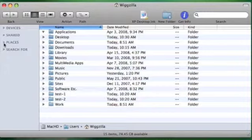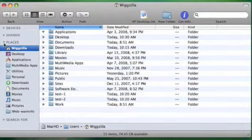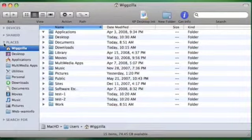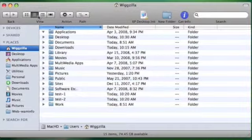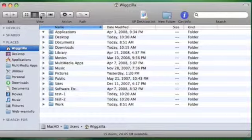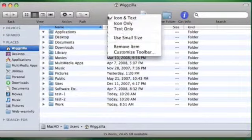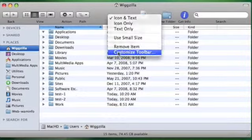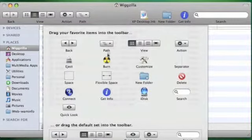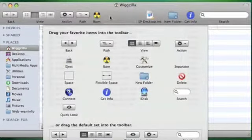So for instance, change the column width for name, and I'll open up places, and I'll change my toolbar by adding an icon.